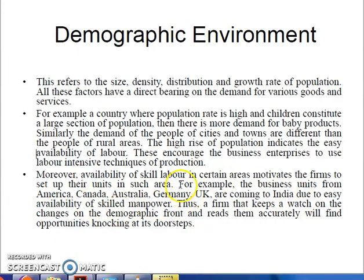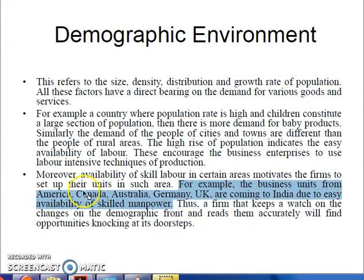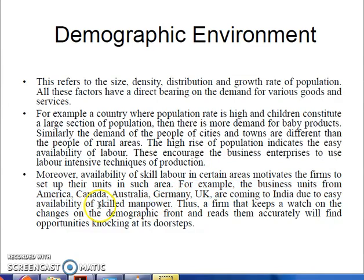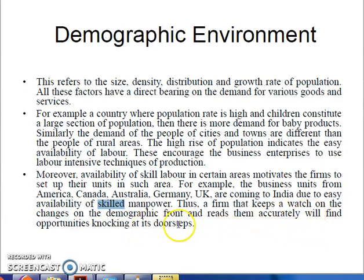Where our population is more, there is a plus point — many companies from America and Canada are setting up their units to leverage the available skilled manpower. A business that keeps a watch on changes on the demographic front and reads them accurately will find opportunities knocking at its doorstep.